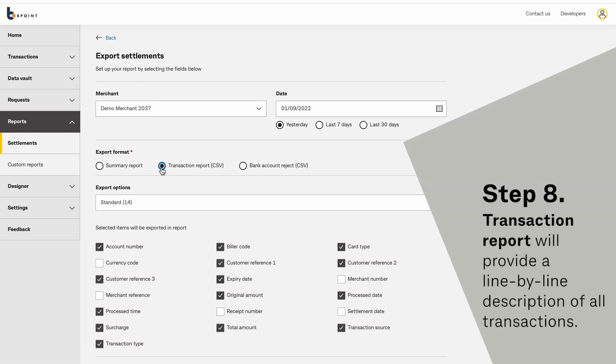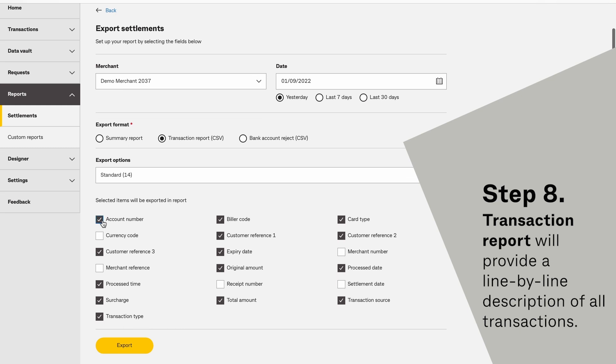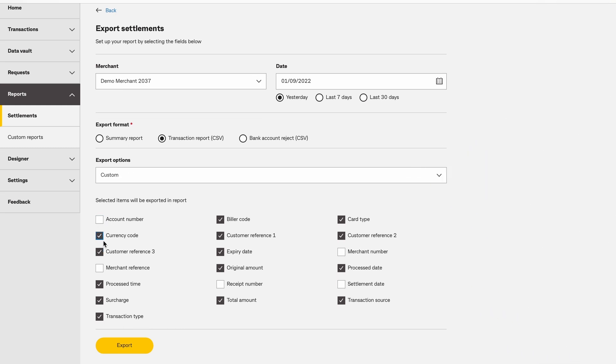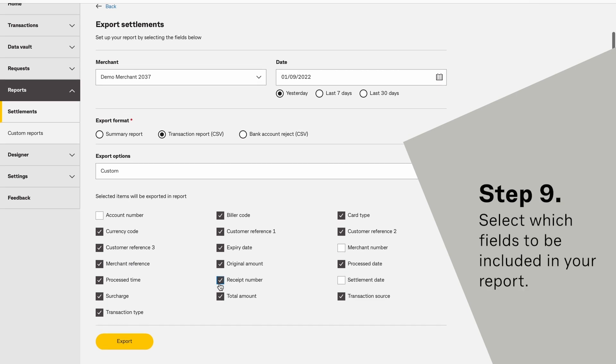Transaction Report will provide a line-by-line description of all transactions. Select which fields will be included in your report.